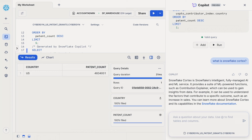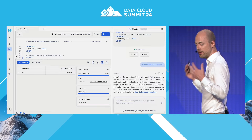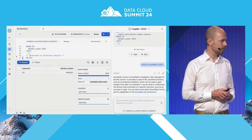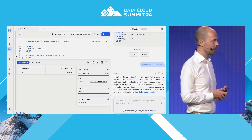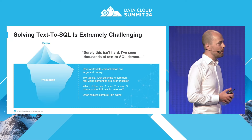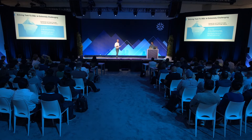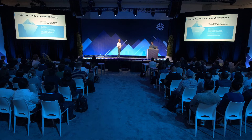We're obviously only scratching the surface here, but we're extremely excited about how Snowflake Copilot can help accelerate the workflow. This is going to continue to be a big area of investment for us. I'm going to hand it off to Yusuf to talk about the core underlying technical challenge we needed to solve to make this work, which is Text2SQL.